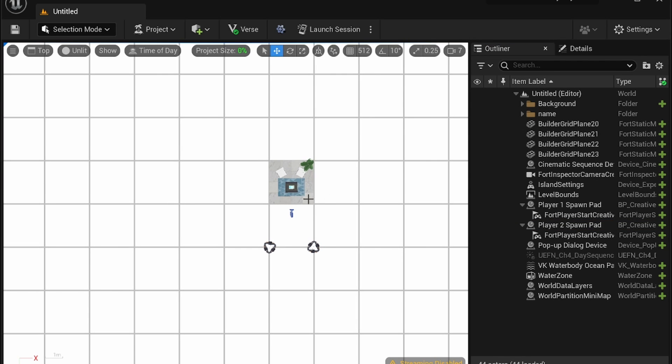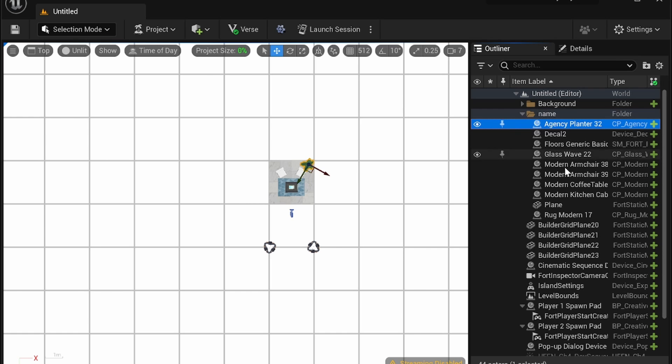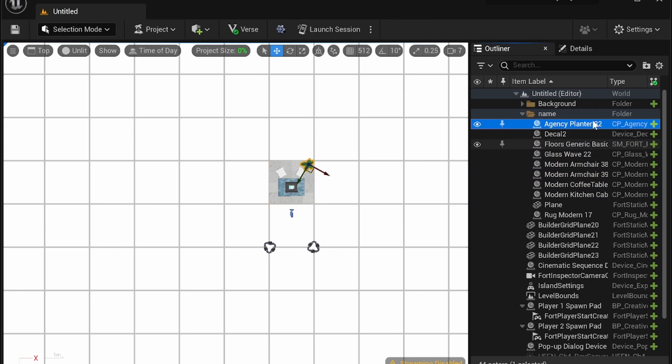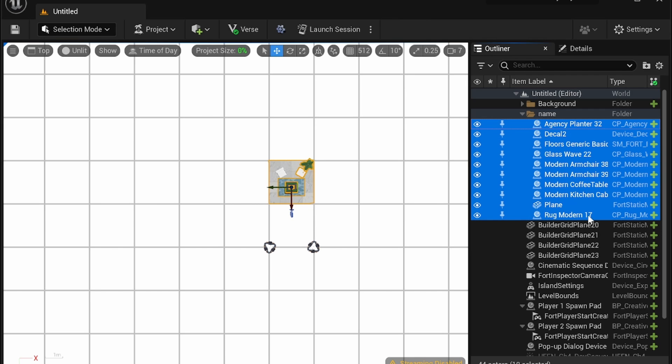And so once you have all your assets selected within a folder to move between maps you're going to select everything with shift click and it'll select everything so click the first item shift click the last item.